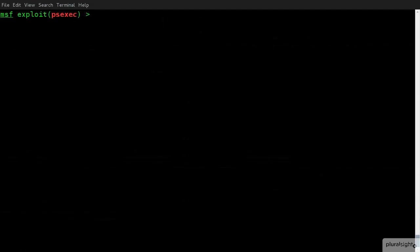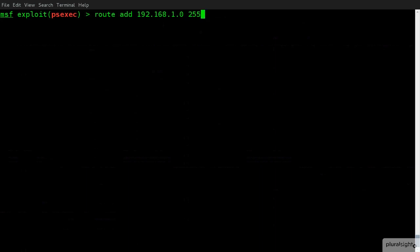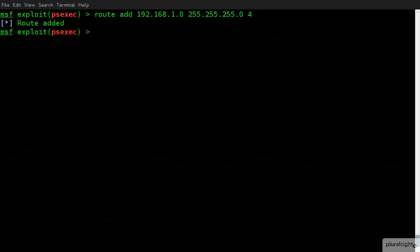What we're going to do here is we're going to add a specific route to that subnet that we know we can't see. And we're going to send it down the session that we have. So, we created session four. So, this means that any traffic that I wish to get to 192.168.1.something is going to go through my Meterpreter session. So, my route's been added.